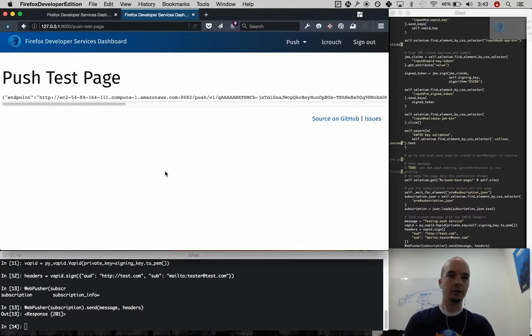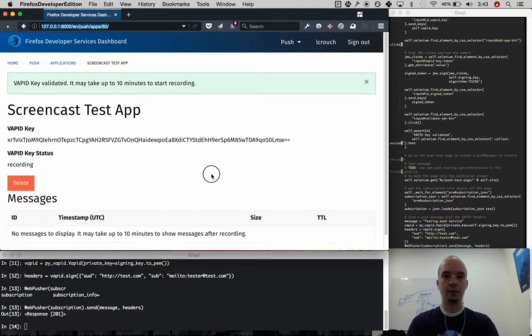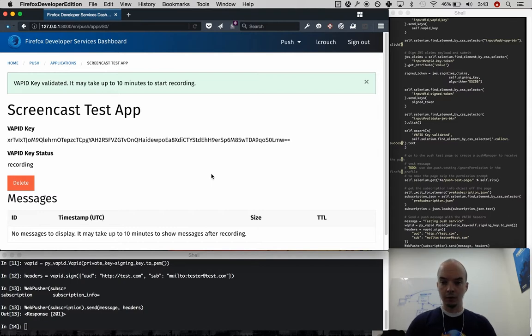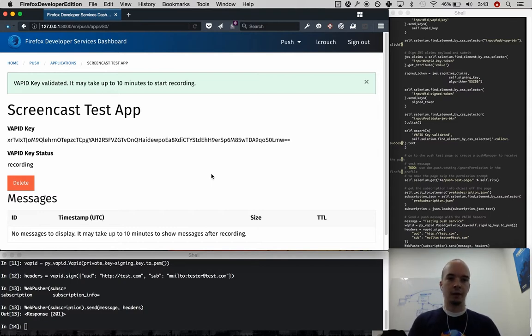I've got a push message sent all the way through the push stack, using VAPID, using a VAPID key that has been verified in this dashboard.